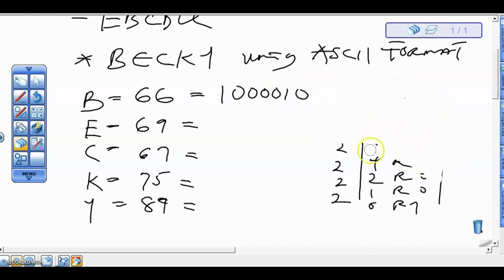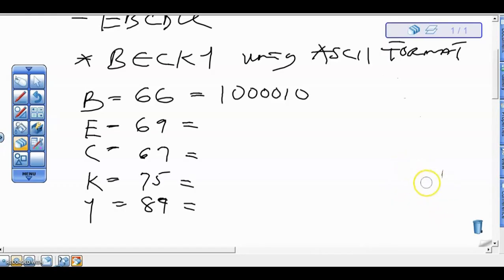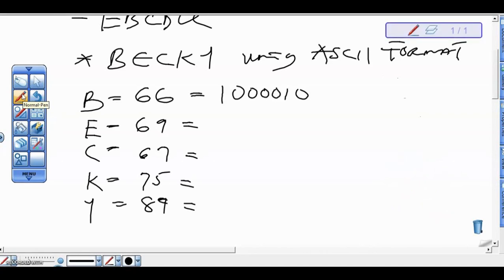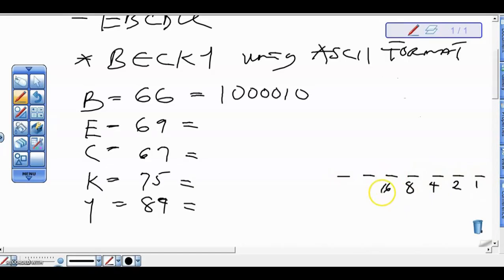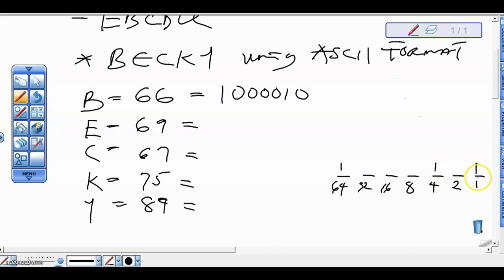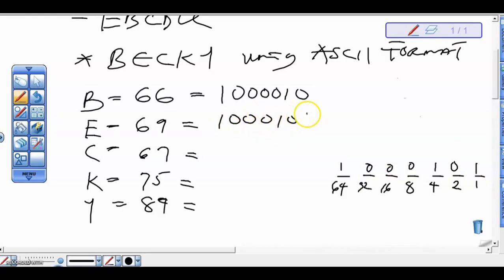We do likewise for the others — divide by base 2. We can also use the positional value method. For 7 bits, our positional values are 1, 2, 4, 8, 16, 32, 64. Now we are looking for 69: 64 plus 4 gives 68, plus 1 gives 69. So the other positions are 0, and 69 becomes 1000101.